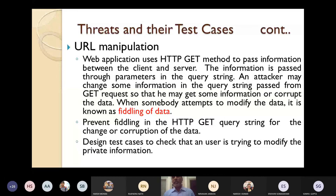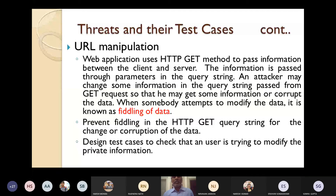An attacker may change some information in the query string passed from the GET request so that he may either get information or corrupt the data. When somebody attempts to modify the data, it is known as fiddling of data. To handle this, you have to prevent fiddling in the HTTP GET query string for the change or corruption of data, so that any attacker cannot access, change, or corrupt the data.